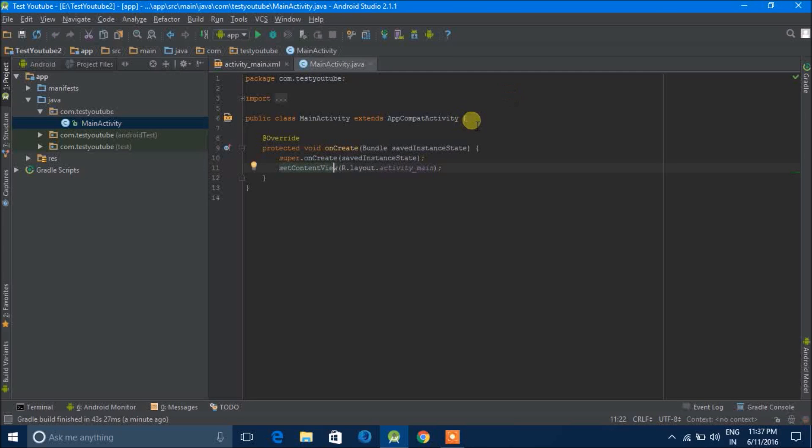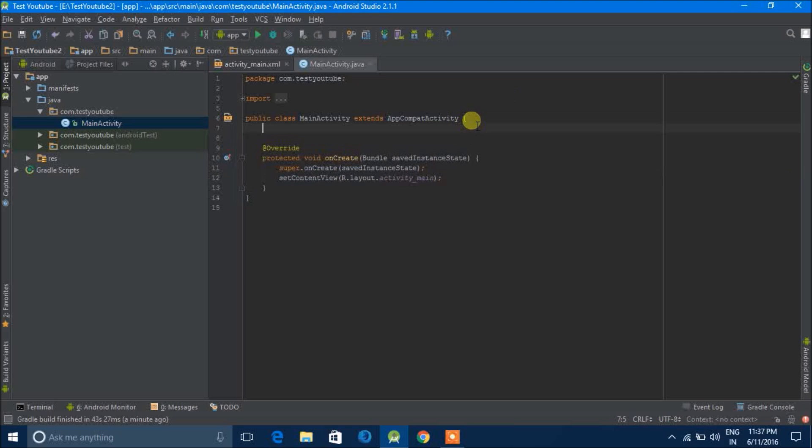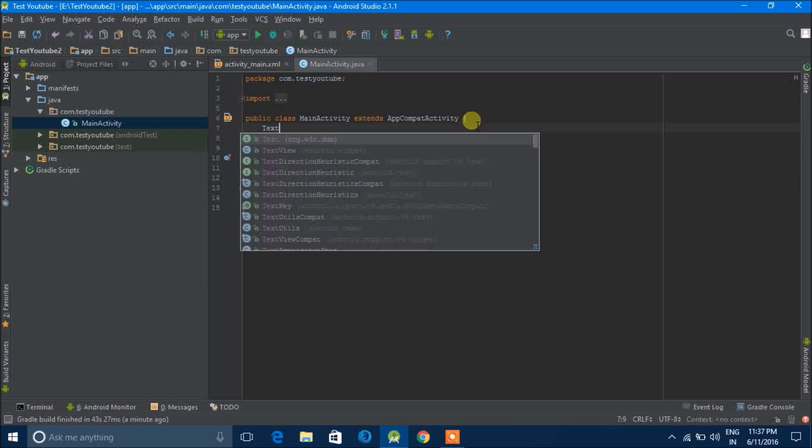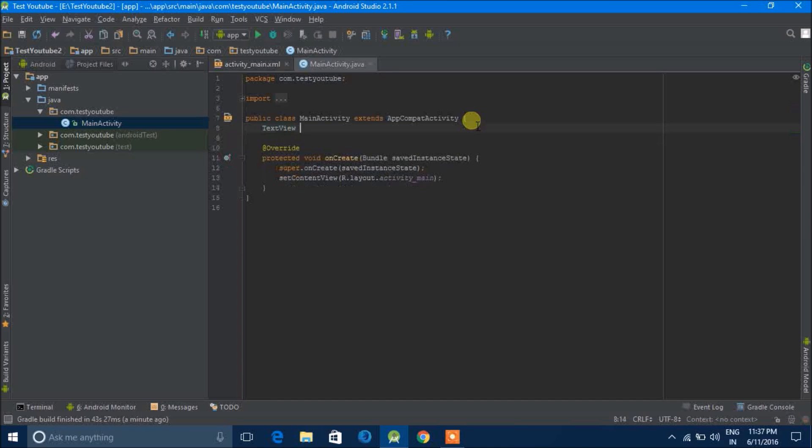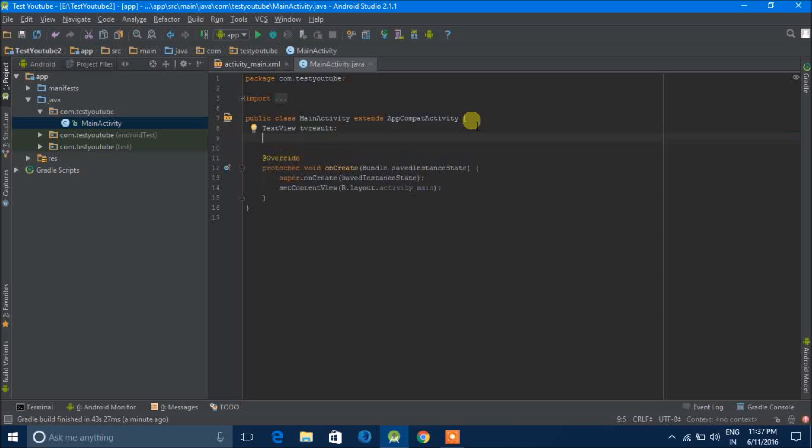Next we'll go to MainActivity.java. Here we can type TextView, excuse me, TV result. Then next button, button click.